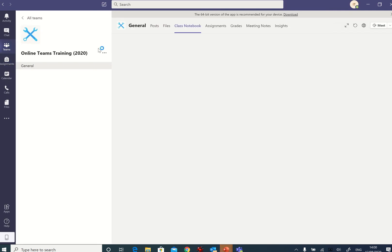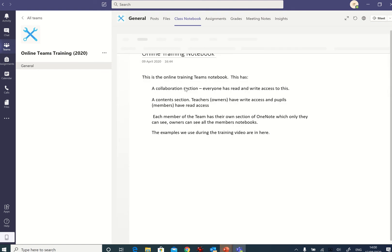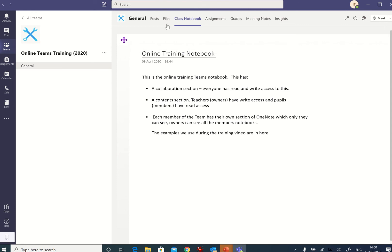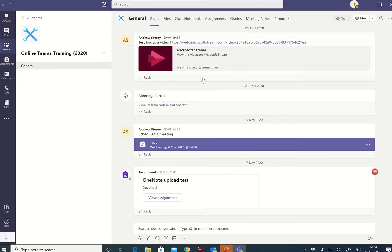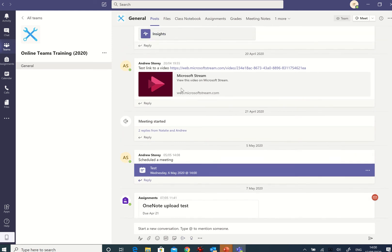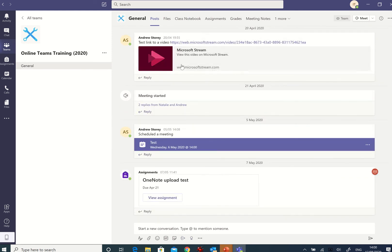There we are onto Teams and I'm a member of the online Teams training 2020. And fairly shortly, there we are, I'll see a notebook. Here are any general posts for this particular team. You see there's a stream video there, scheduled to test here. So there's one or two things that are already in there.